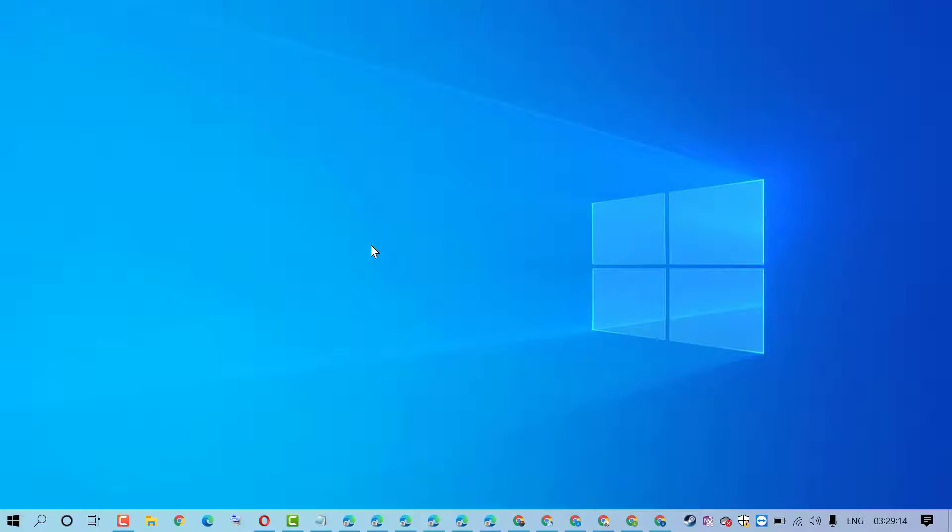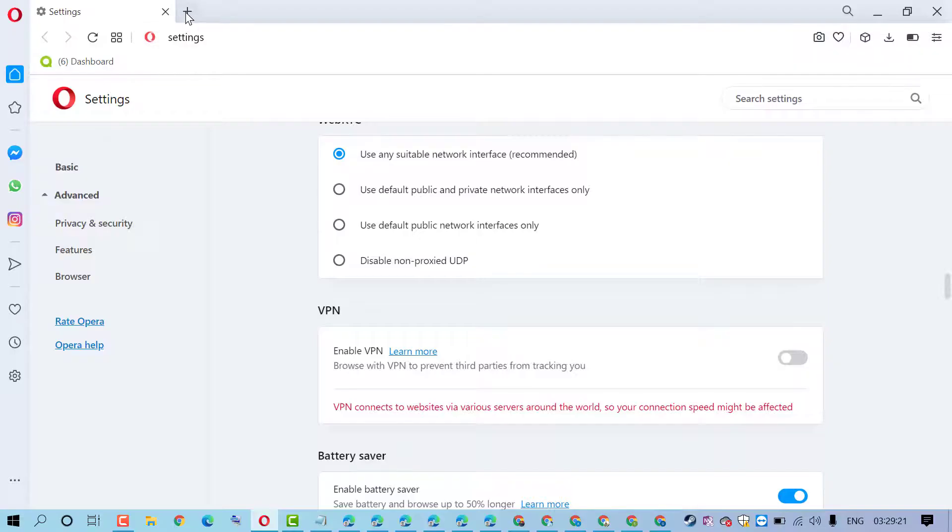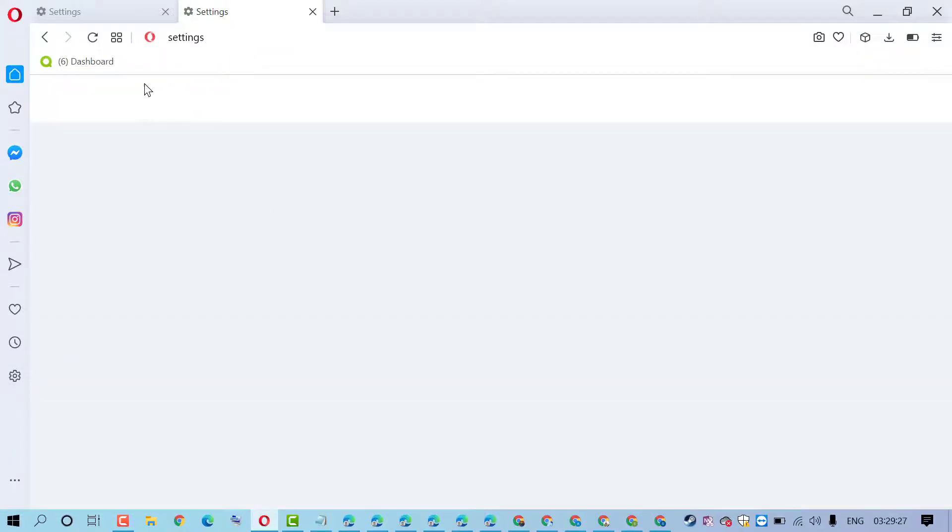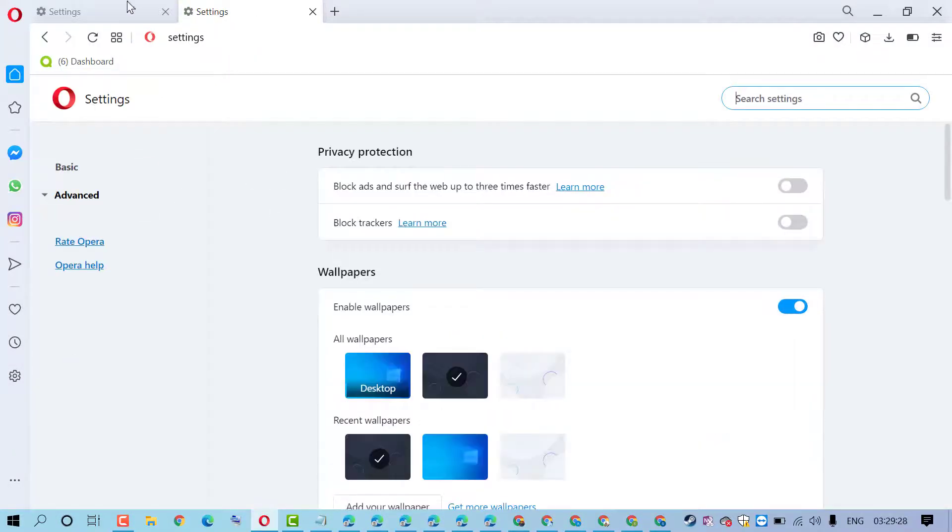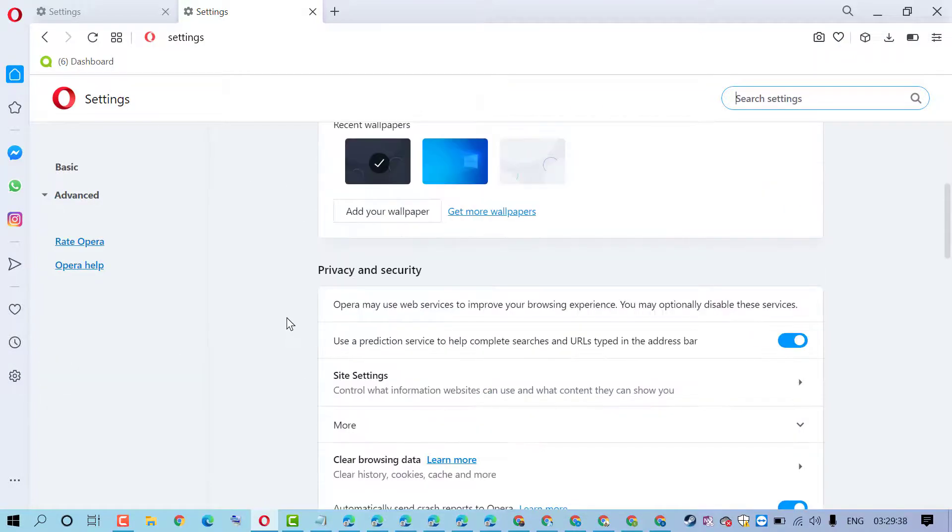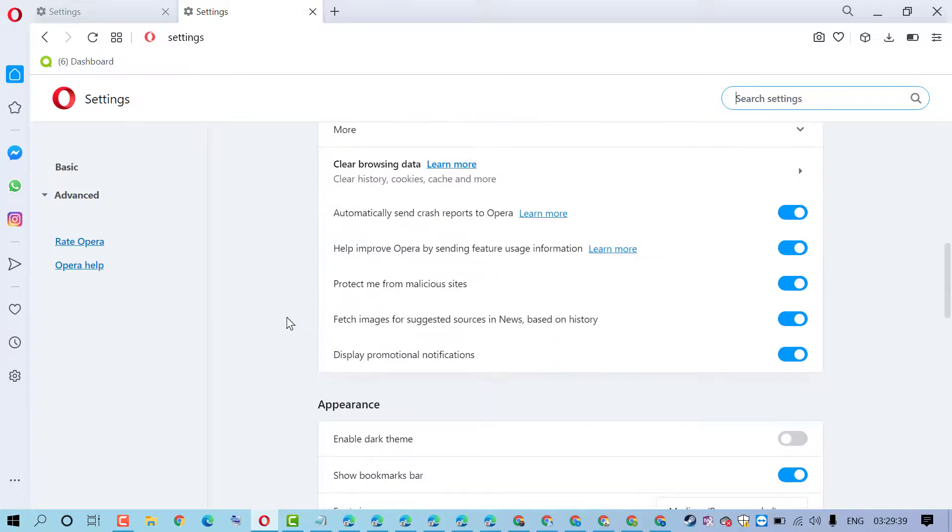Then click on this gear icon for settings. So firstly install this Opera browser, it's free. Then click on this settings.